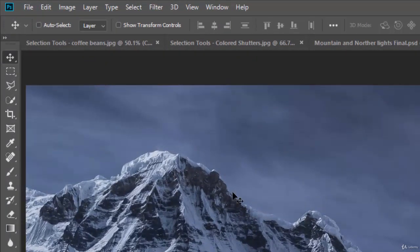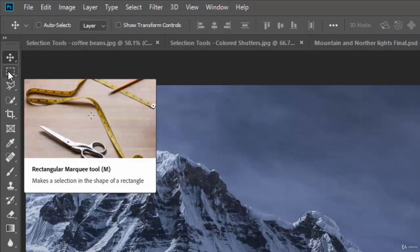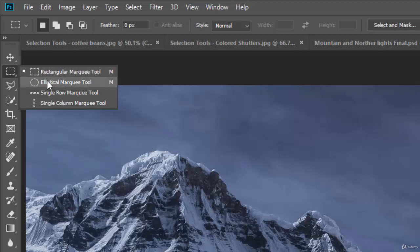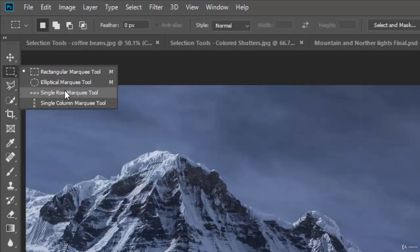The selection tools we'll be talking about are all found right up here. Okay, the first section is the shape tools. So you have a rectangular marquee and an elliptical marquee and then these two you'll probably never use.